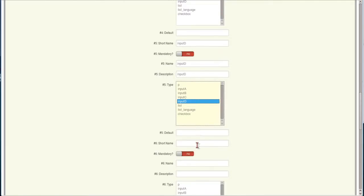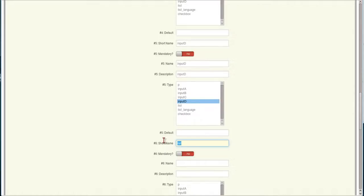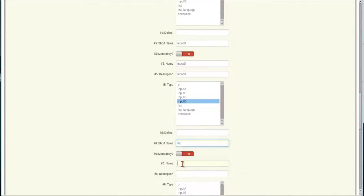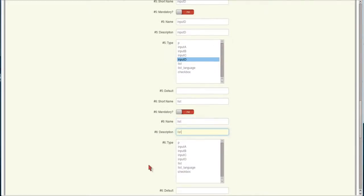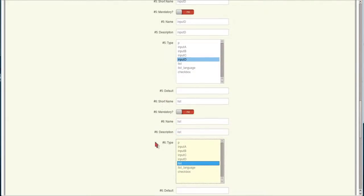And then for the next one that we're actually going to do is going to be a list. We'll give it a name of a list. Tell it it's a list type. Now if you'll notice in here we don't have anything to put in the values as of yet, but we will once we apply it.